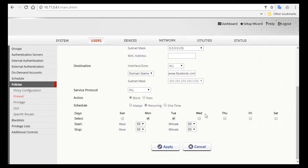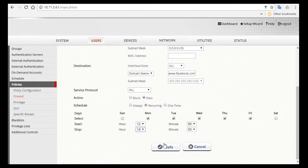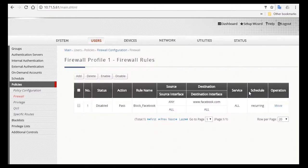For action, you'll select Pass, and then continue to click on Wednesday, Thursday, and Friday. And for the time, you can select 12 to 2 p.m. Now click on Apply, and you'll be redirected back to the Firewall Rule page.